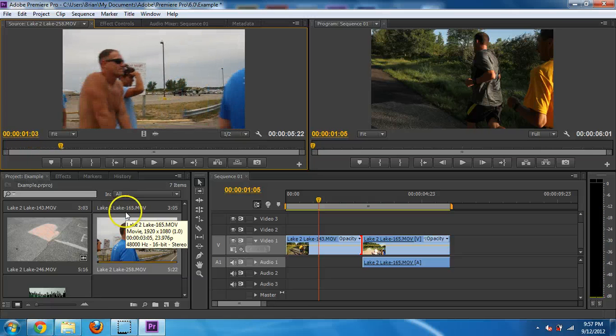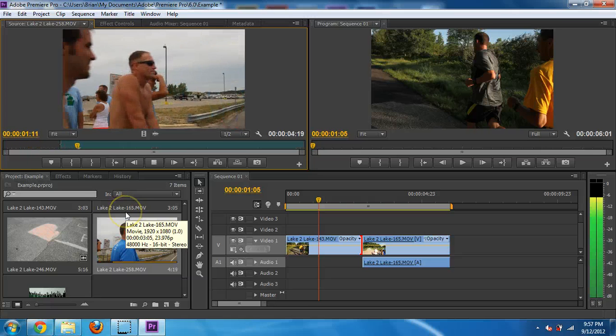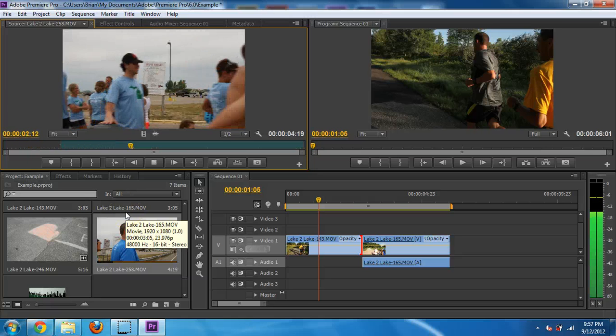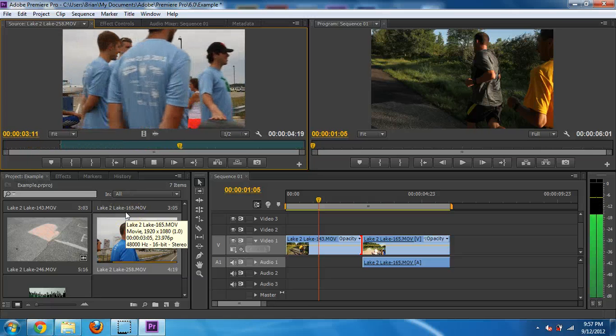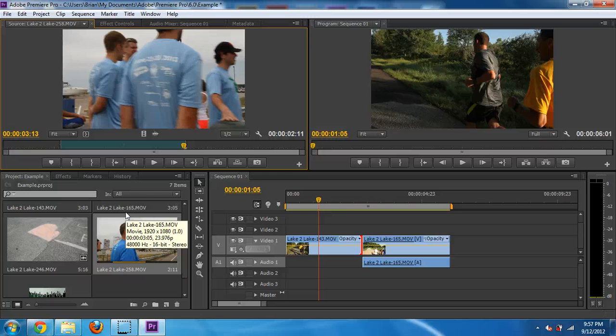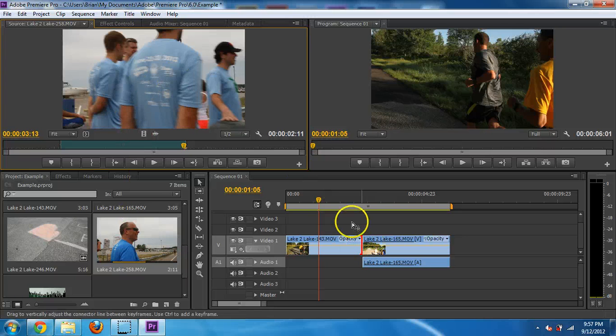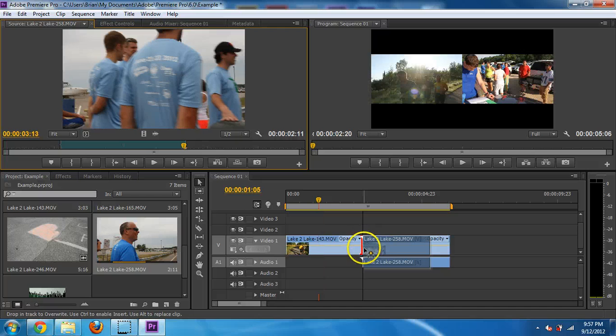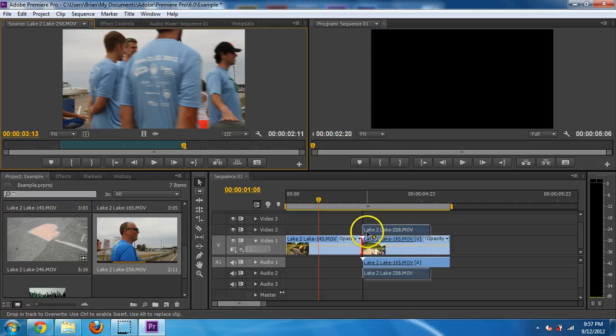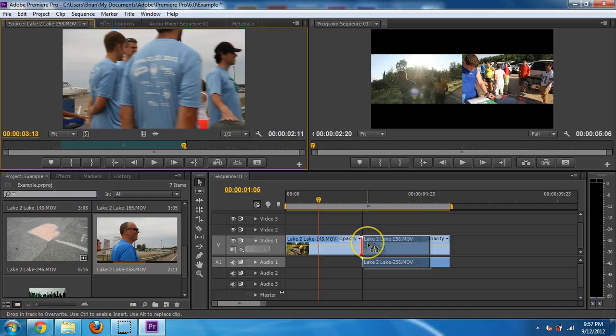And I want it to start right here and end right there. Let's say I want to put this in between these two. So if I drag and just put it in between these two, see, it actually would cover up. It would just copy it right over.